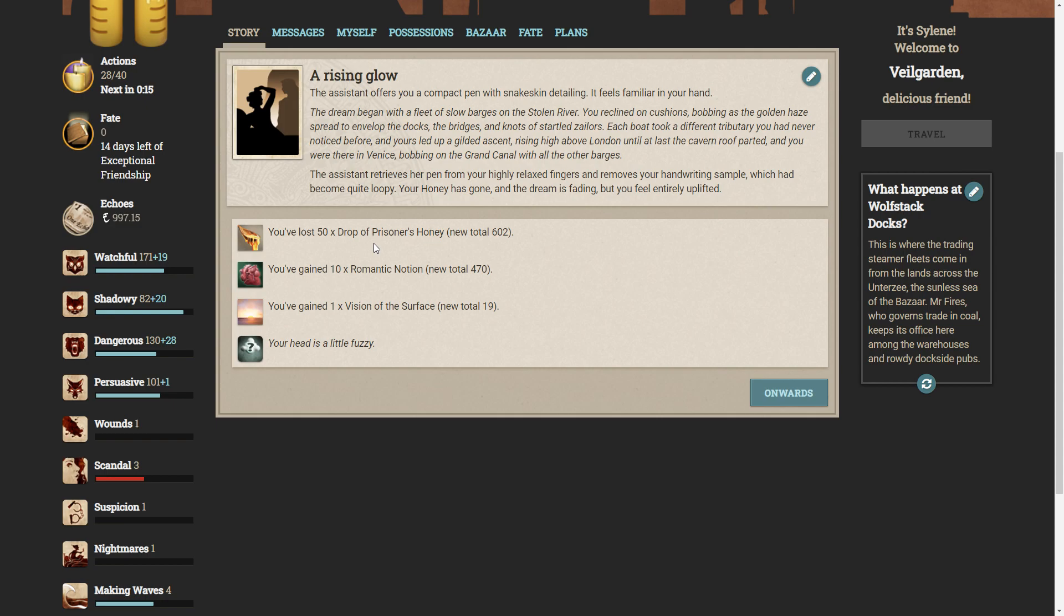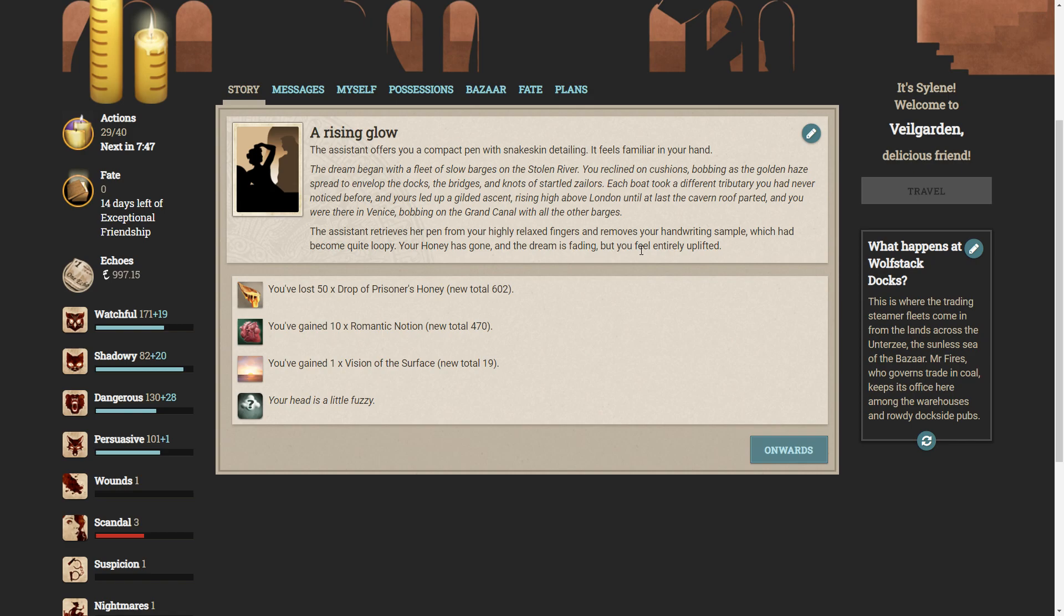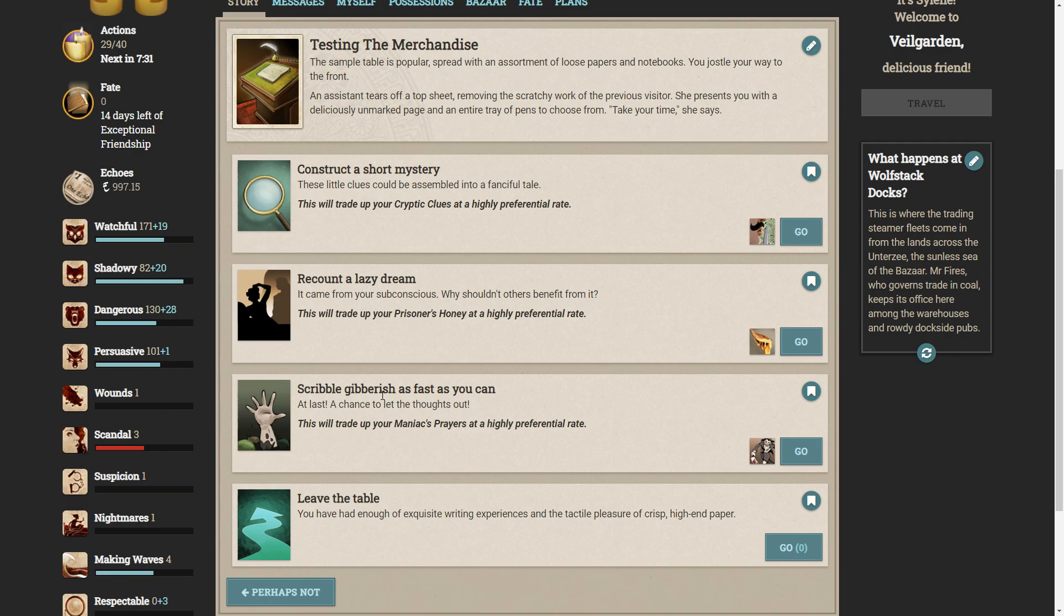The assistant offers you a compact pen with snake skin detailing. It feels familiar in your hand. The dream began with a fleet of slow barges on the stolen river. You reclined on cushions, bobbing as the golden haze spread to envelop the docks, the bridges, and knots of startled sailors. Each boat took a different tributary you had never noticed before, and yours led up a gilded ascent, rising high above London, until at last the cavern roof parted, and you were there in Venice. Bobbing on the Grand Canal with all the other barges. The assistant retrieves her pen from your highly relaxed fingers and removes your handwriting sample, which had become quite loopy. Your honey has gone and the dream is fading, but you feel entirely uplifted.